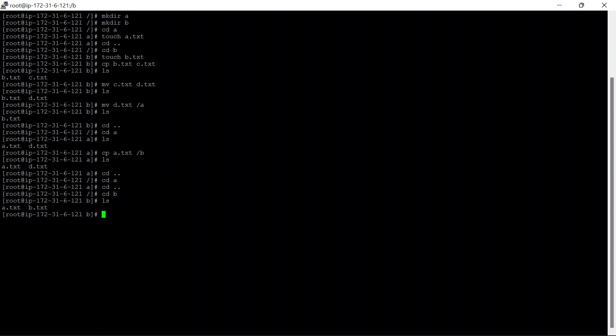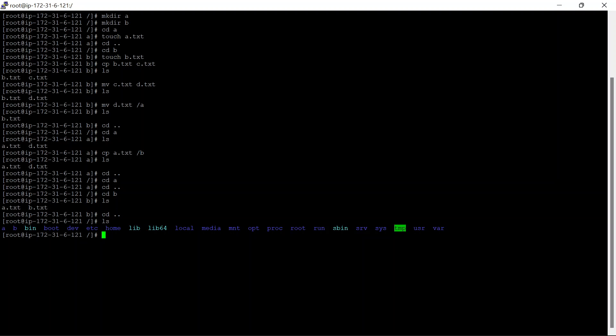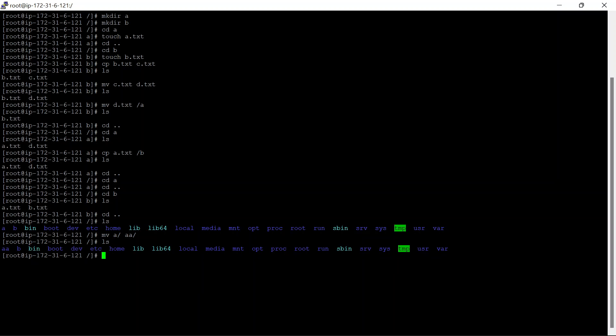Now let's try to do the same operations with directories. Let's do ls — you can see our two directories A and B are present here. First we will try to rename the A directory. For that we will use mv: A/ and rename it to double A. Let's do ls and check — it has been renamed.